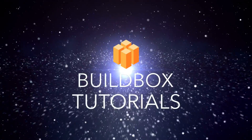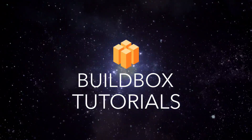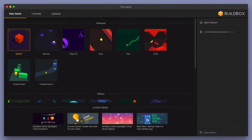Hey, what's up, Boxers? This is Zach Reza with BuildBox. In this video, I'm going to show you how to create a jump limit for your jump node. So if you have a type of game where you only want the player to be able to jump a certain amount of times, I'm going to show you how you can add that limitation.